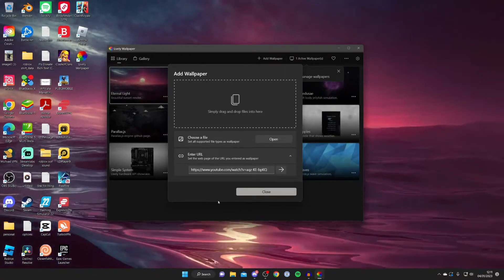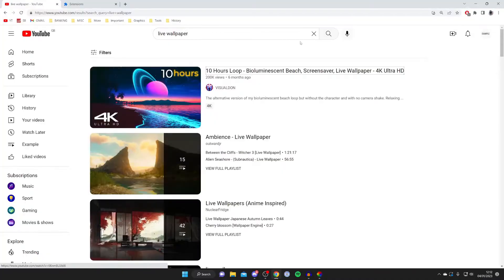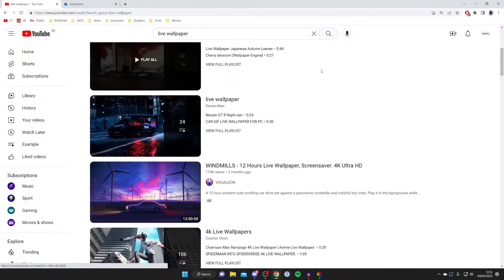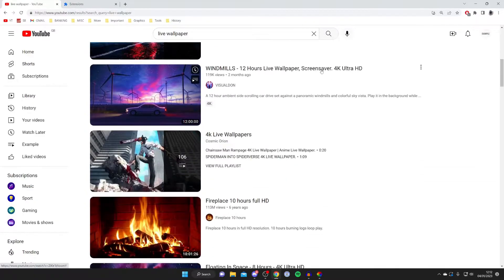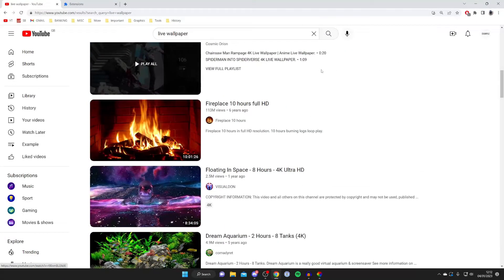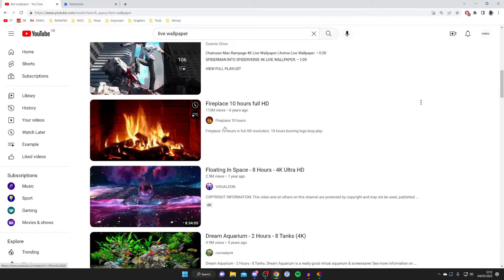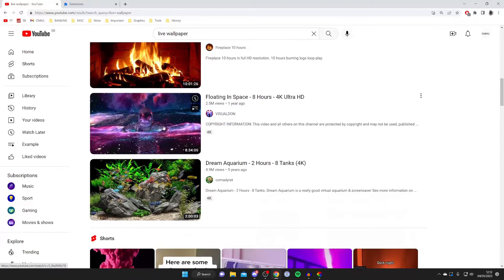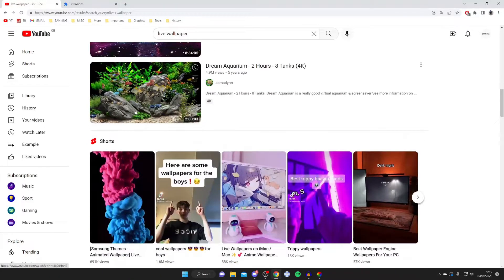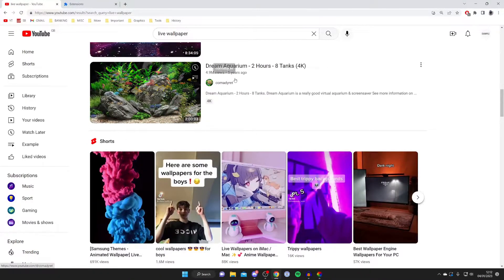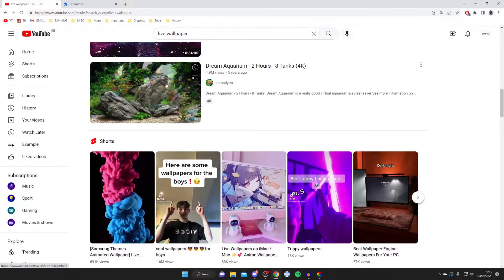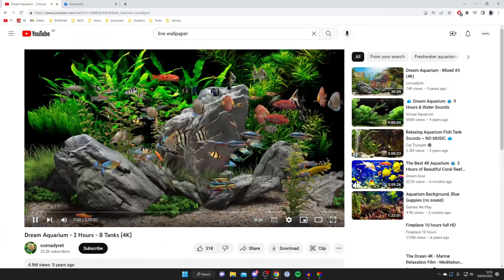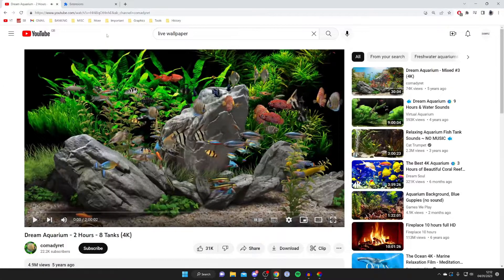All you want to do is head to YouTube and I'll show you what to do next. Come to YouTube and search something like live wallpaper or animated wallpaper. You're going to find a ton of options. As you can see you've got a fireplace one, floating in space, dream aquarium and so many more. In this case I'm going to check out this dream aquarium one so I'm going to tap on it.